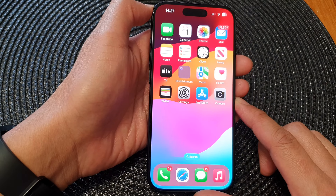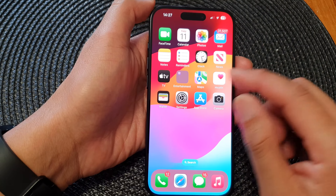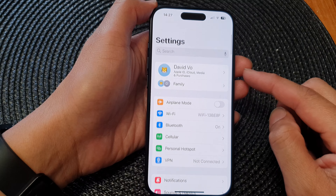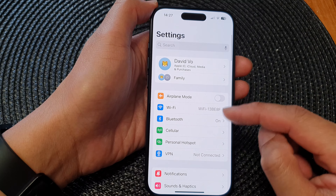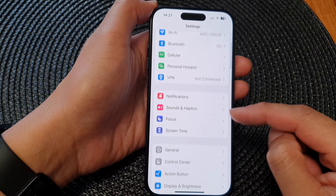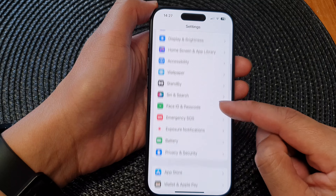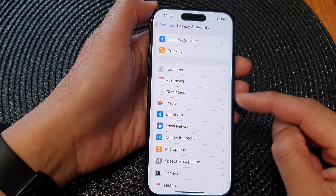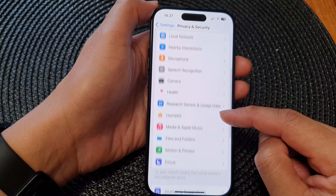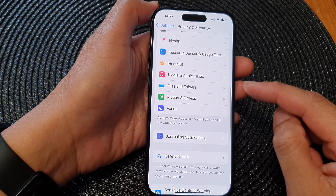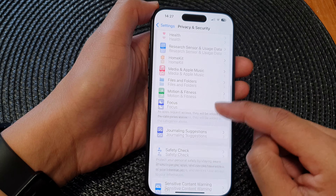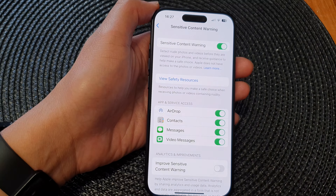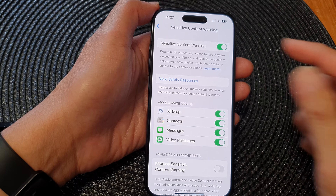From the home screen, tap on Settings. Then in the Settings page, scroll down and tap on Privacy and Security. Next, scroll down and tap on Sensitive Content Warning.